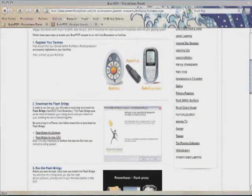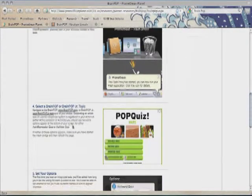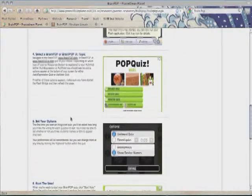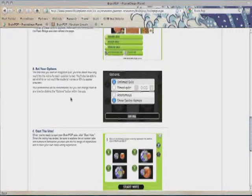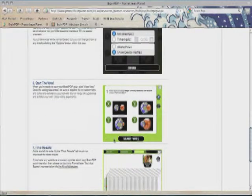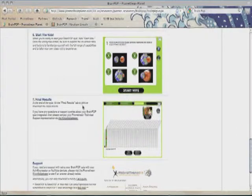You're going to need either an active vote or active expressions and an active hub. You'll download the Flash Bridge and install it onto your computer. Then when you open up a quiz on BrainPop or BrainPop Junior, you'll get the button for an active expression quiz. You can set your options — timed or untimed, show name devices or anonymous — then start the vote and respond using your active expression or active vote devices.